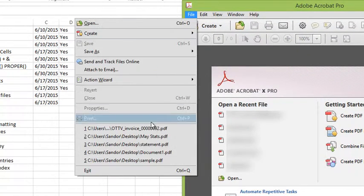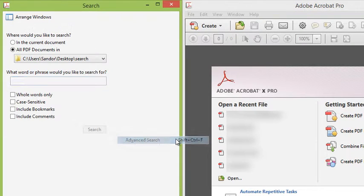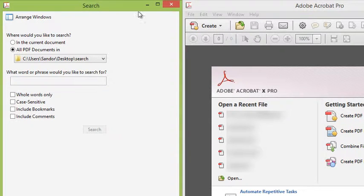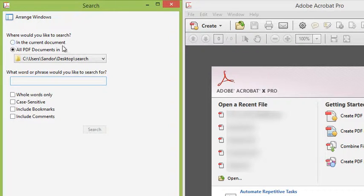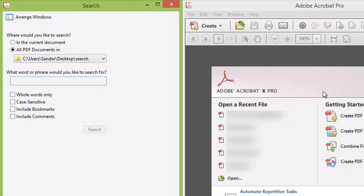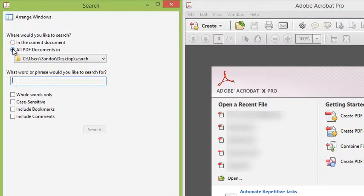Go to the Edit menu and choose Advanced Search. Advanced Search pops up over on the side. It says where do you want to search, and I could search in the current document. I don't have a document open, so that's not going to work out very well.